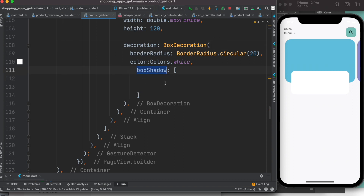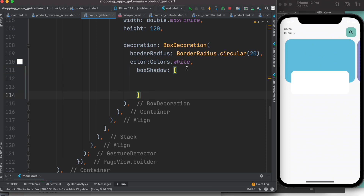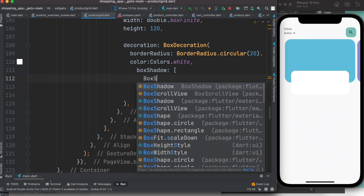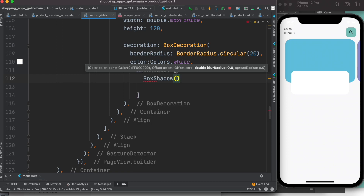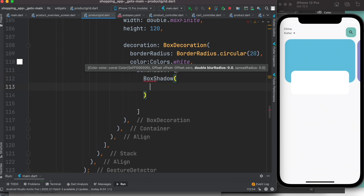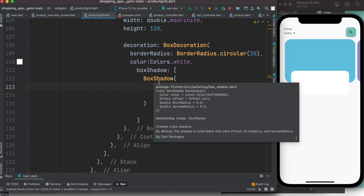Within BoxDecoration you will have the property box shadow, and within box shadow you will have a list — these two brackets here are the list. In Flutter, within the list you can simply call the BoxShadow class from the Flutter package.